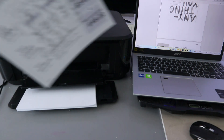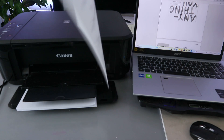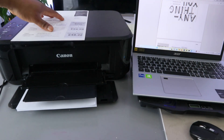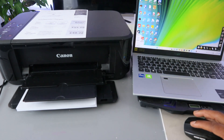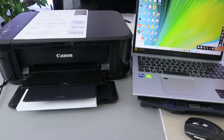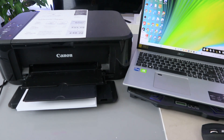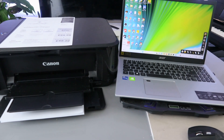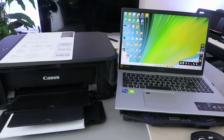Here we go — this is how to print a document from your laptop to your printer. We printed it out double-sided. Now I want to show you another way to print a document from a laptop — using the printer software. This printer software has been downloaded to my PC. If you are using HP, go to the HP Smart app; if it's Epson, go to the Epson Smart Panel. My printer is Canon, so I'll go to Canon Image Garden. From there, select the document you want to print.